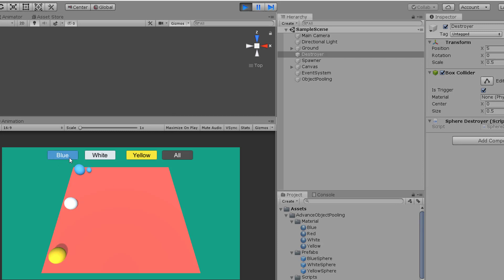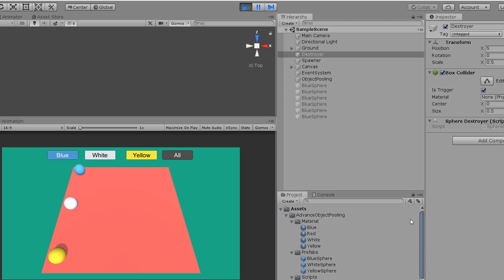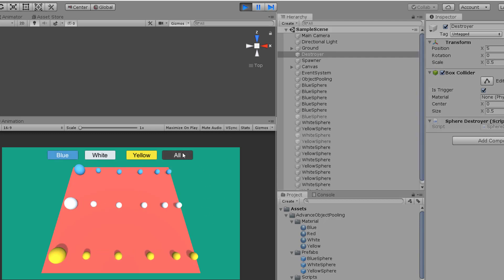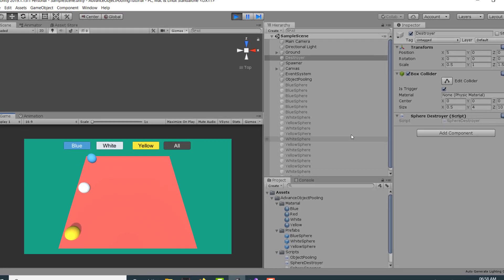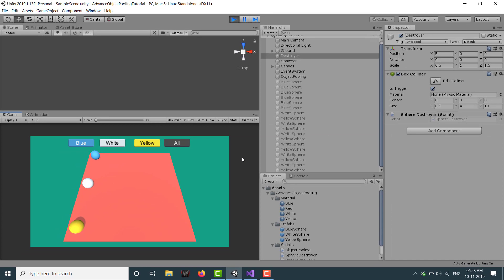Let's click on play and try it again. If I click on blue, all our blue objects are spawning and activating correctly. We're successfully reusing our game objects. So guys, this is the advanced object pooling tutorial — I hope you enjoyed it, liked it, and learned something new from it. Thank you for watching and I will see you in the next video.